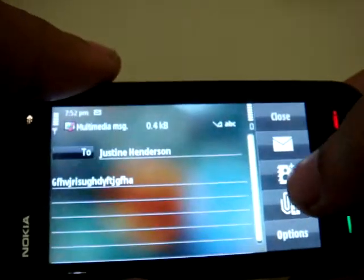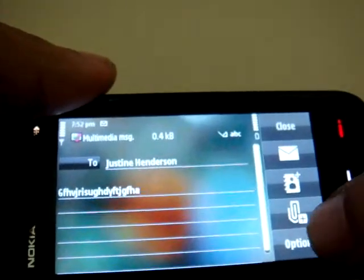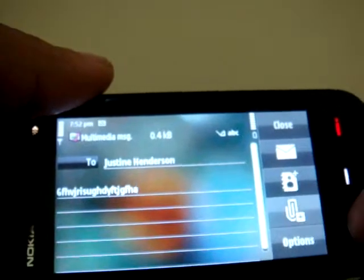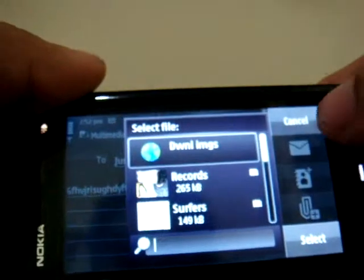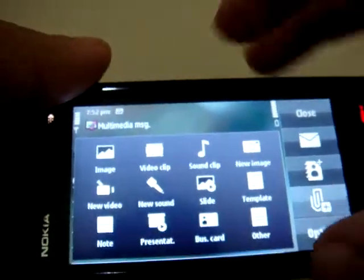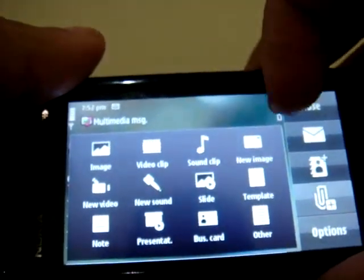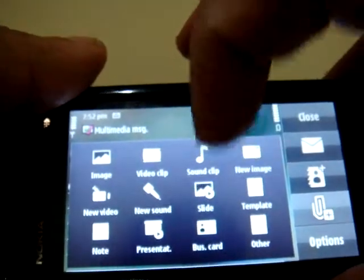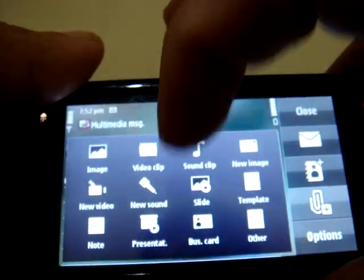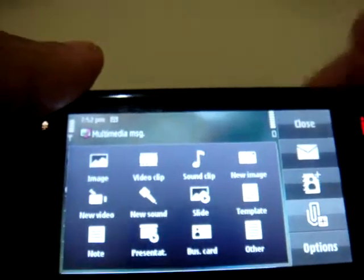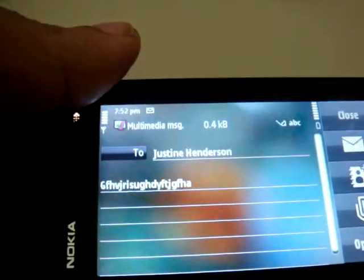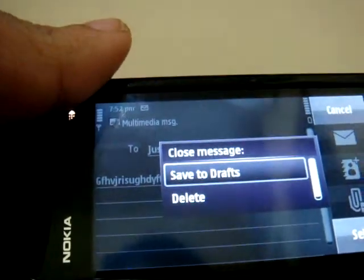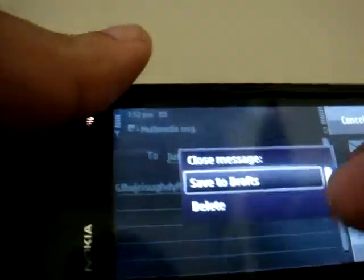When the message automatically changes to multimedia, you can choose to insert a plethora of options inside your messages. You can insert an image, a video clip, a sound clip, a new image, a new video, a new sound, a new slide, a template, a note, a presentation, a business card, a new file, or pretty much anything you have in your mobile. That's all about the messaging and the UI for messaging.